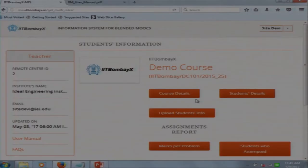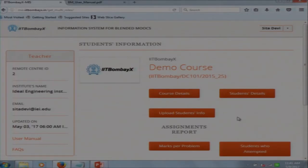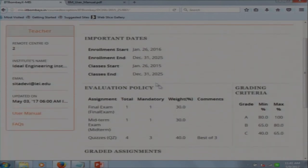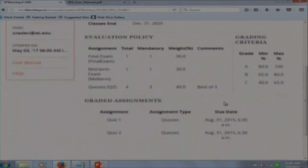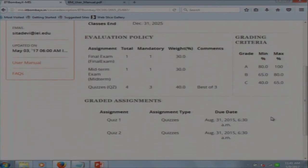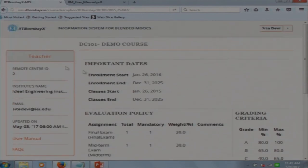After logging in, you will see these steps. In the Course Detail section, the teacher will see important dates for the course, such as the enrollment start and end dates, when classes will start, the evaluation policy, grading criteria, and the graded assignments.